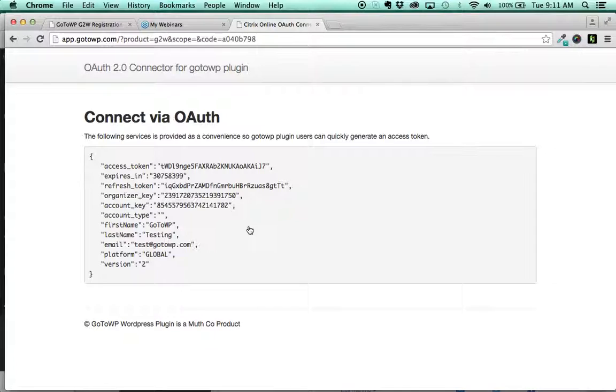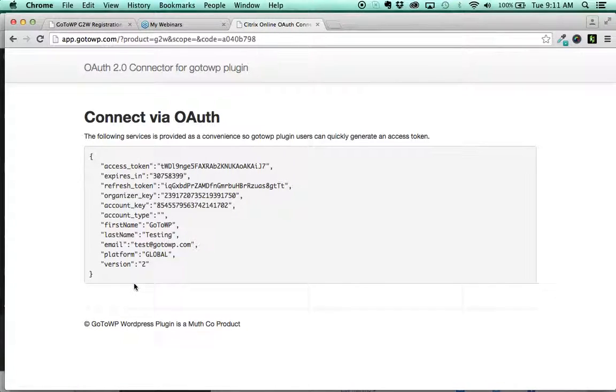This is assuming you're already logged in to GoToWebinar. If you weren't logged in to GoToWebinar, it would prompt you to log in. And then it's going to give you this information here.